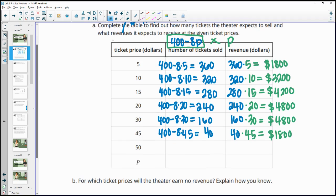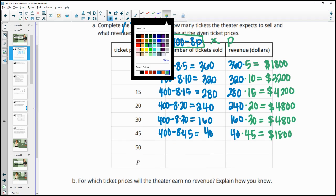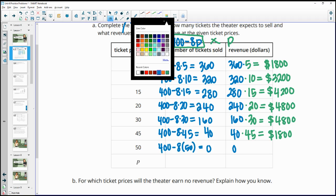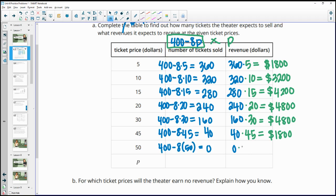If we bump the ticket price up to $50, we will sell zero tickets. And zero tickets sold means that we have a revenue of $0.